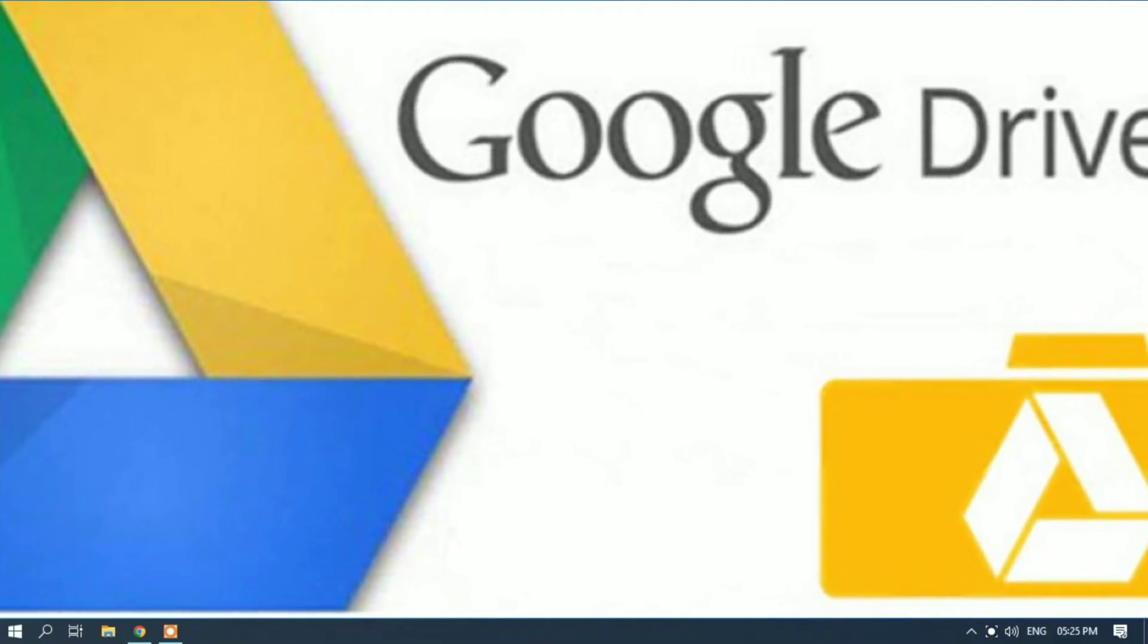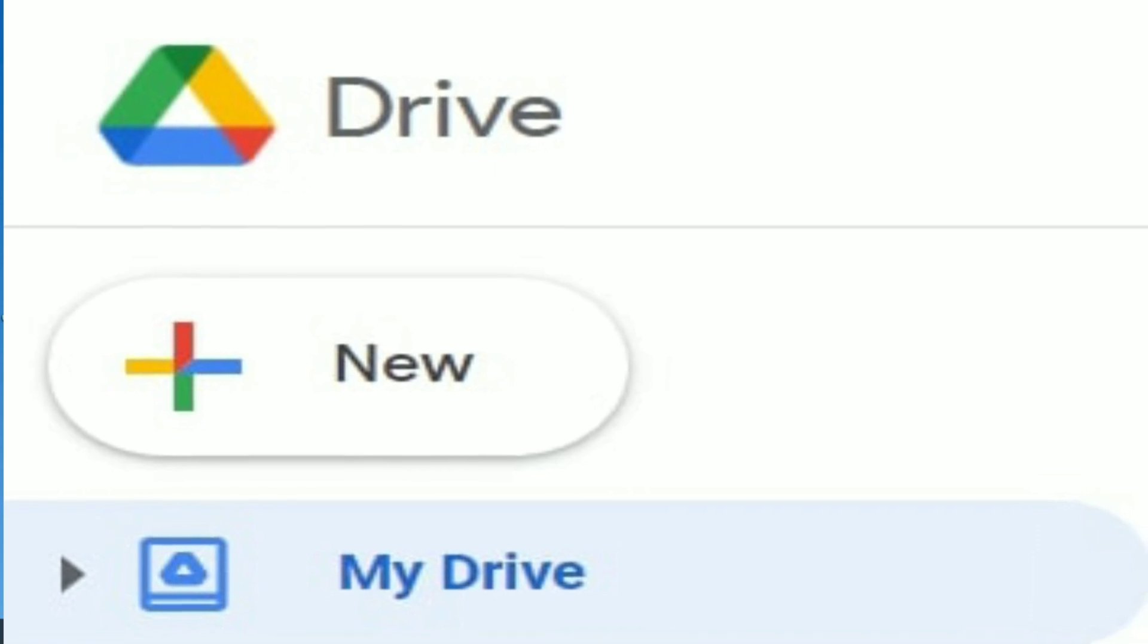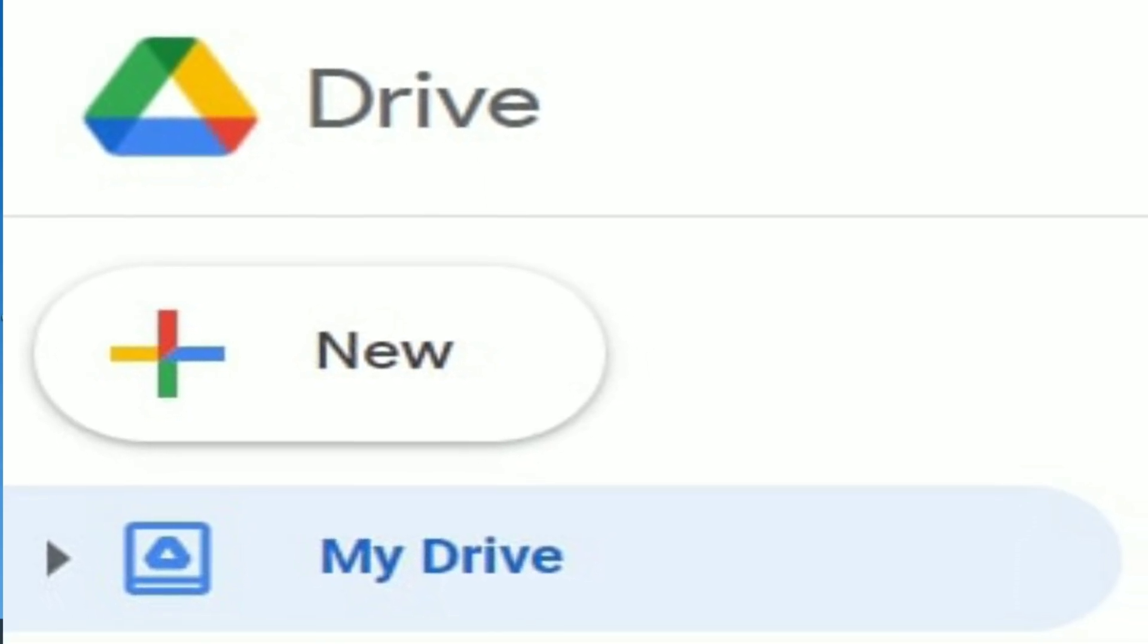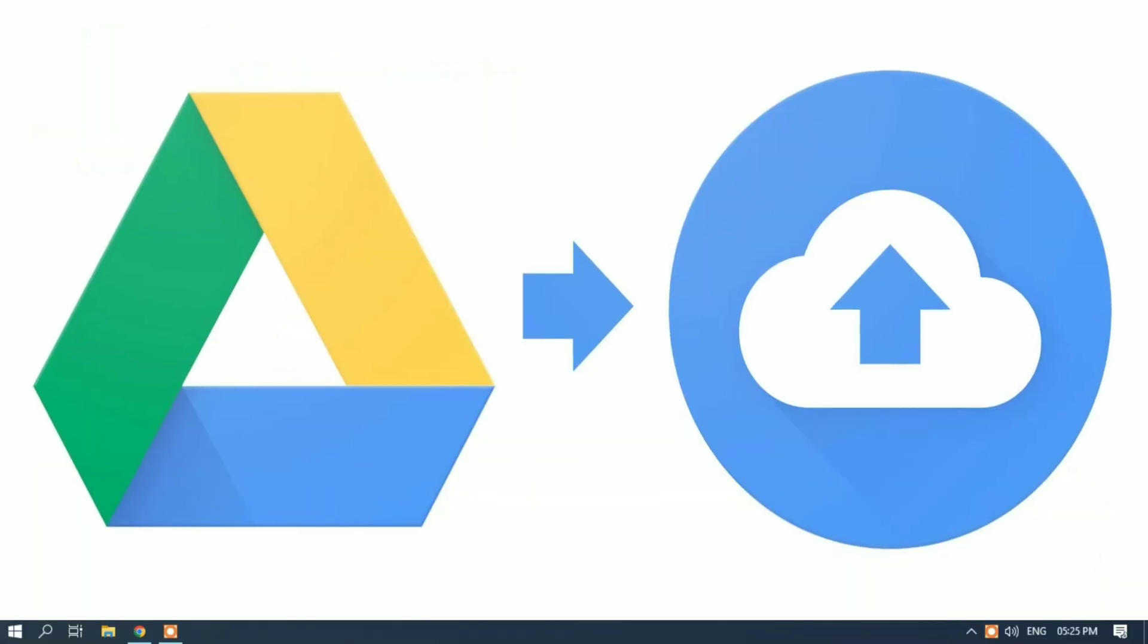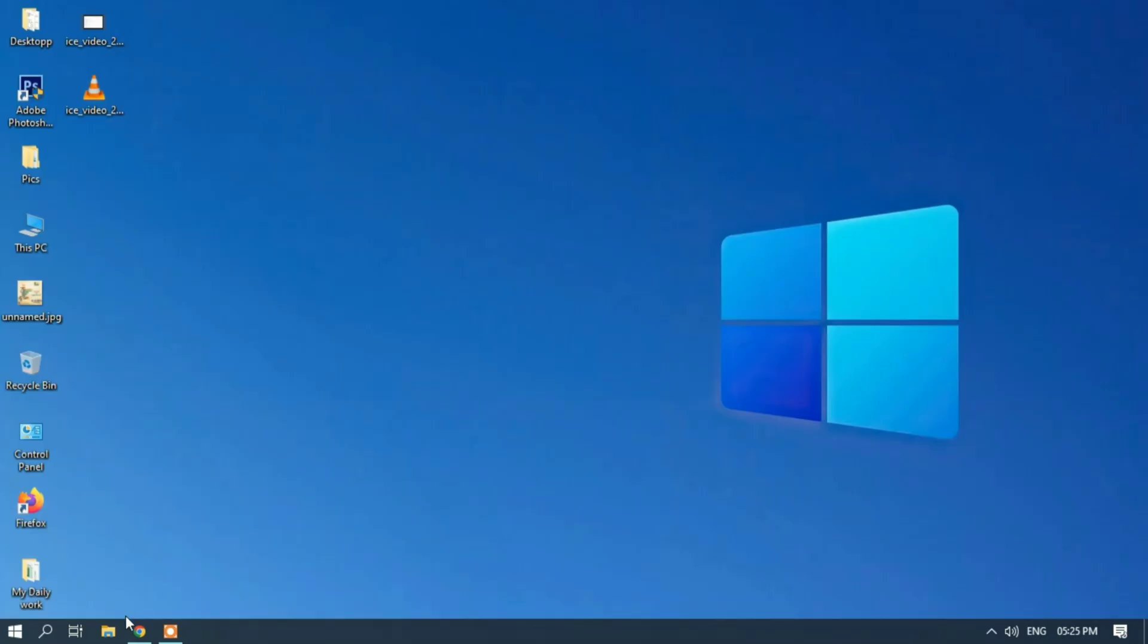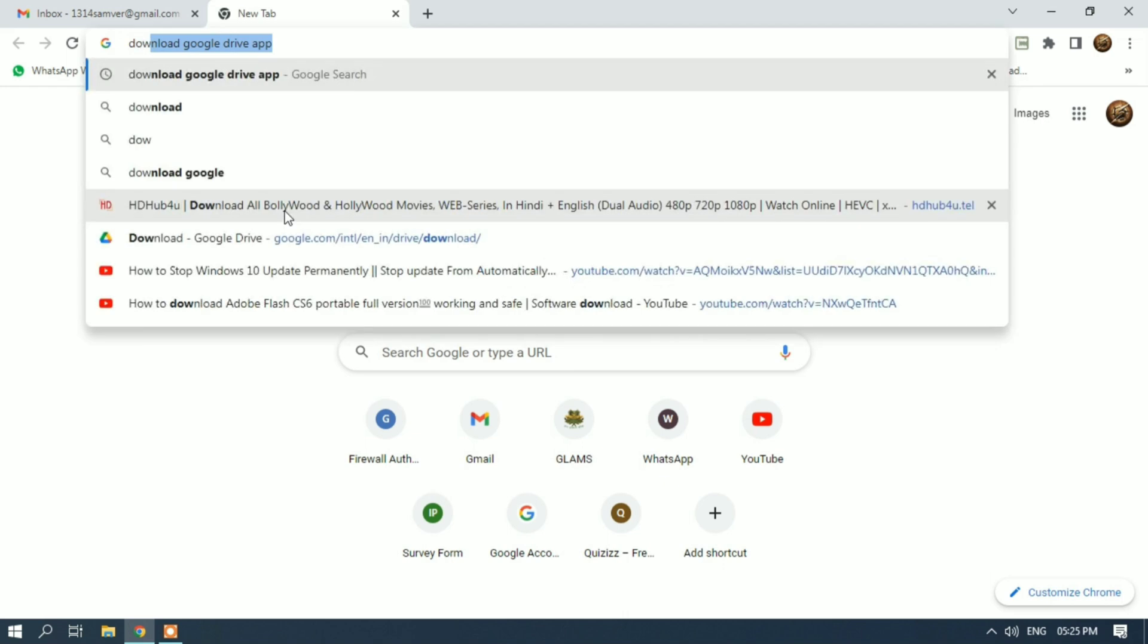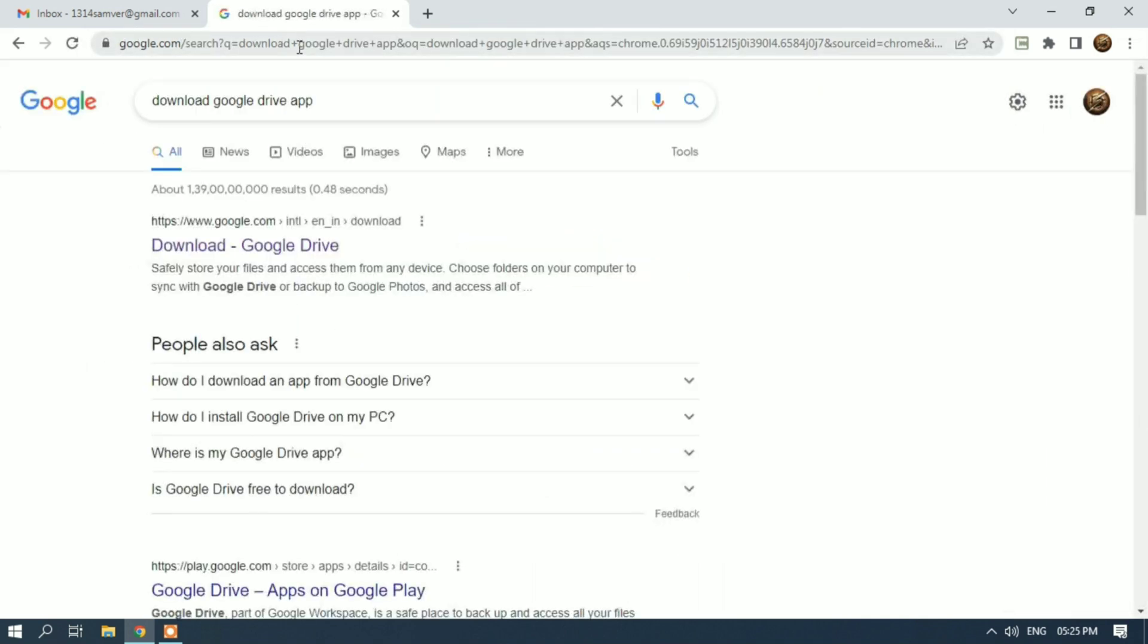Hey guys, if you want to take automatic backup of your folder to Google Drive or add multiple folders to Google Drive, watch this video till the end. Open your browser, type 'download Google Drive app', press enter, and click on the first link.